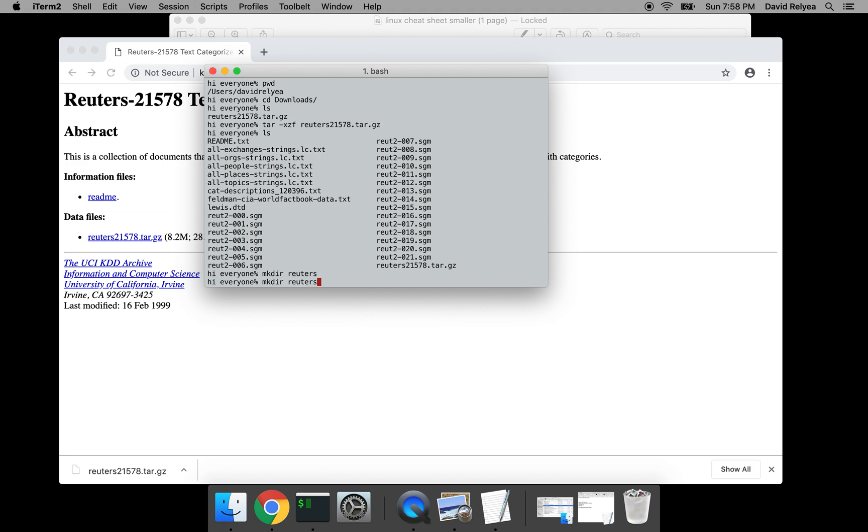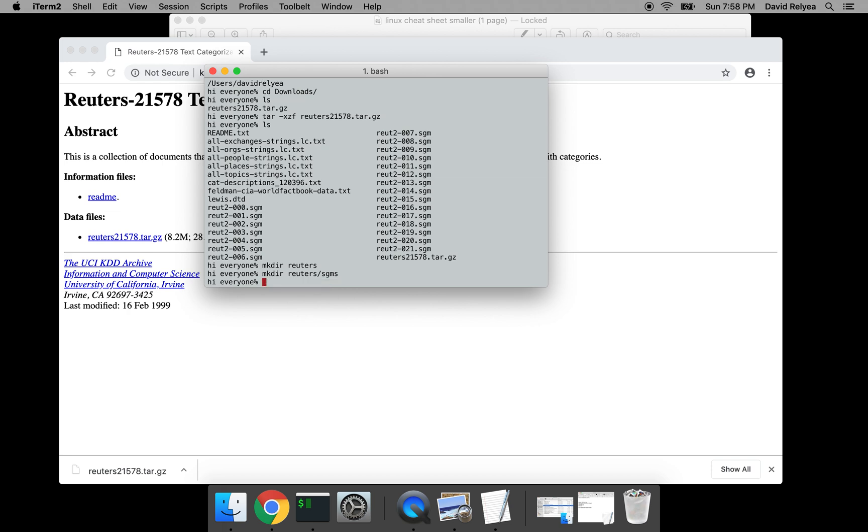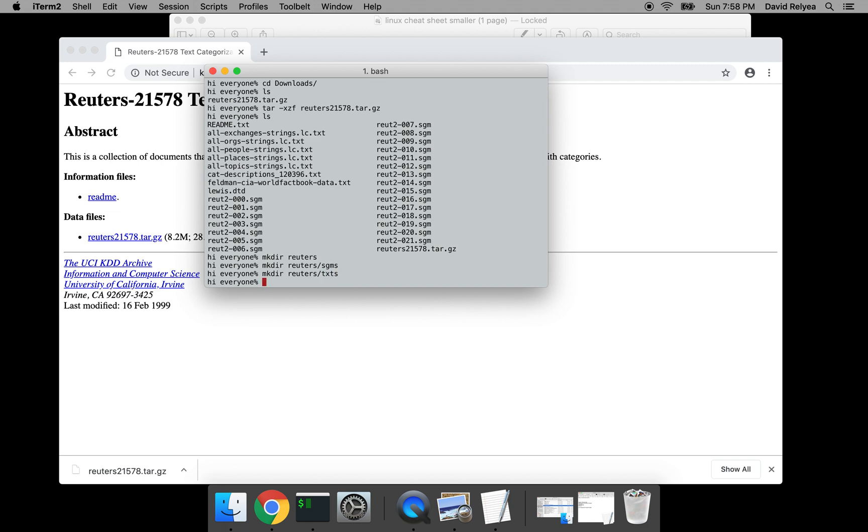And then I want you to hit up and hit make their reuters/sgms, enter. And then hit up and replace that with text, txts, and hit enter.